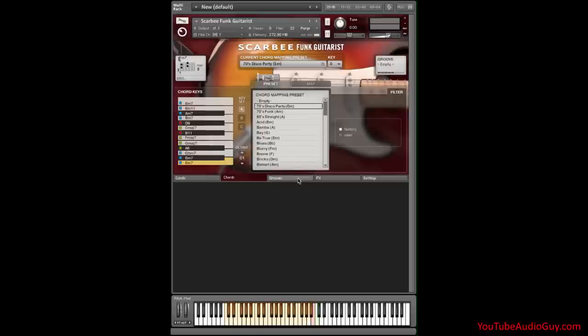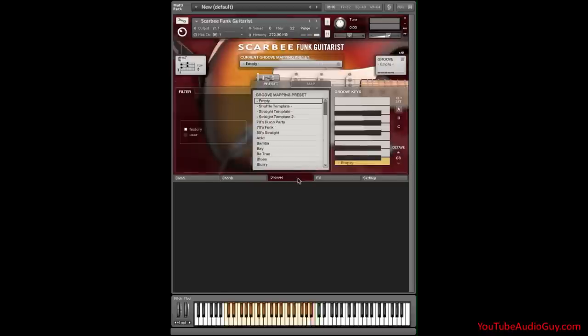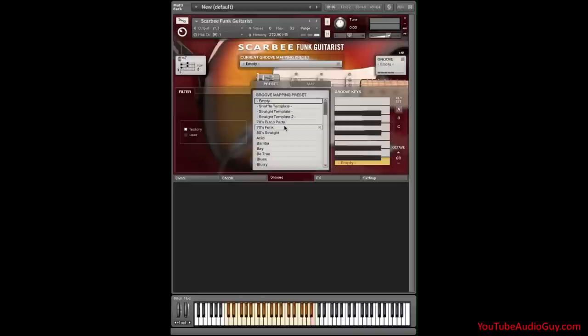Next, I'll click on grooves and a keyboard comes up on the right with a menu. Presets in this menu change the groove or the strum pattern layout for notes on the right side of the keyboard. I'll select 80 straight.